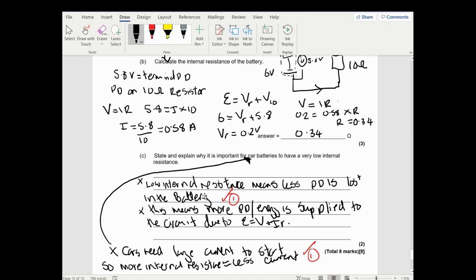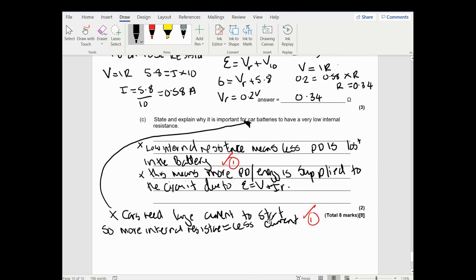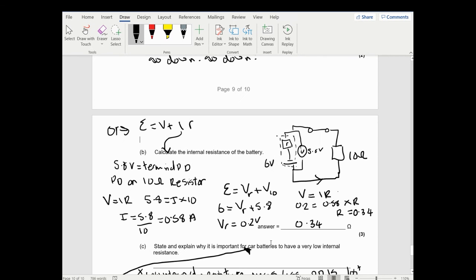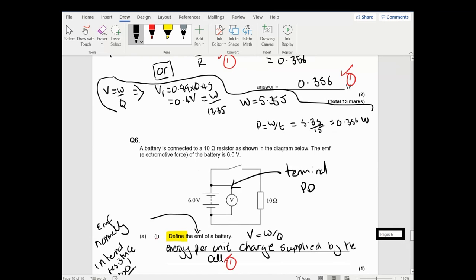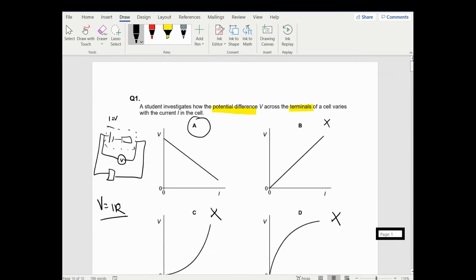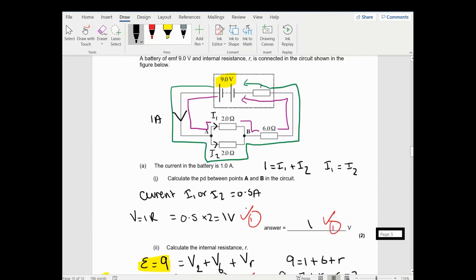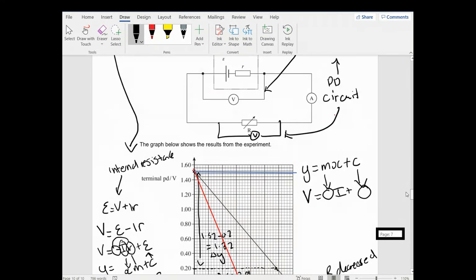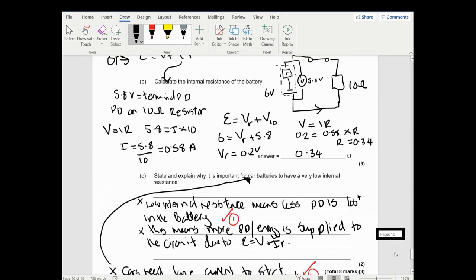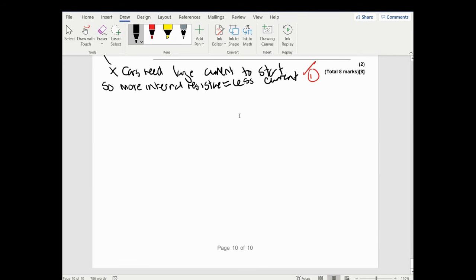So this has been a video based on lots of questions on internal resistance - ranging from multiple choice, basic Kirchhoff's laws, to a practical question. It's quite useful, and hopefully this has helped show how to use Kirchhoff's laws and Ohm's law for internal resistance rather than relying solely on the internal resistance equation - which is basically Kirchhoff's and Ohm's laws anyway.